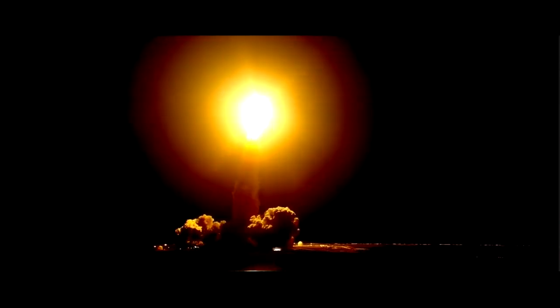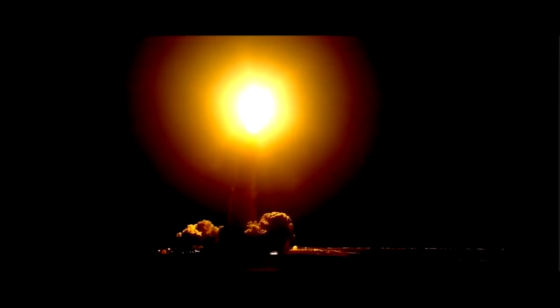Houston Discovery roll program. Commander Mark Polanski confirming Discovery rolling on course for a rendezvous with the International Space Station.